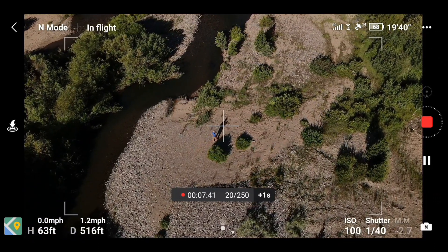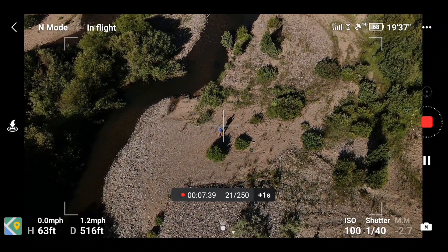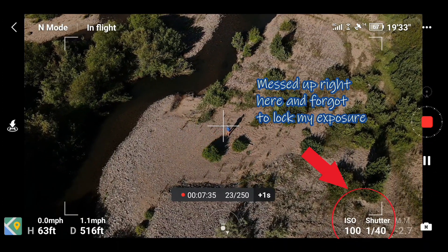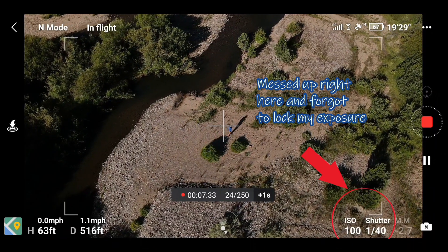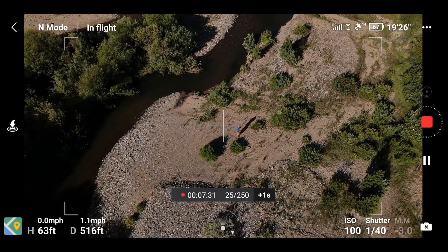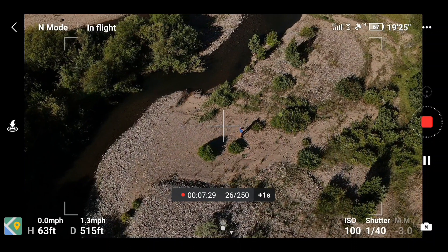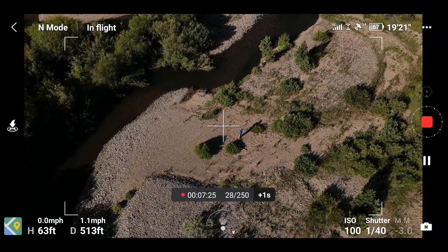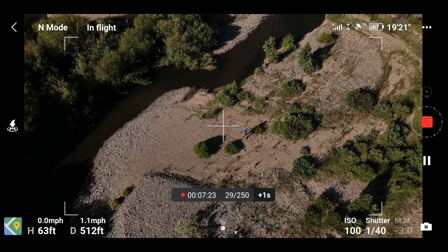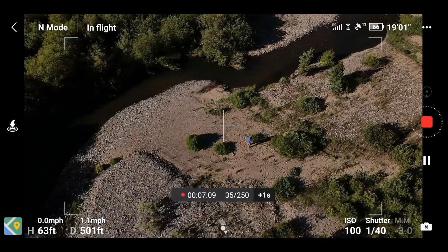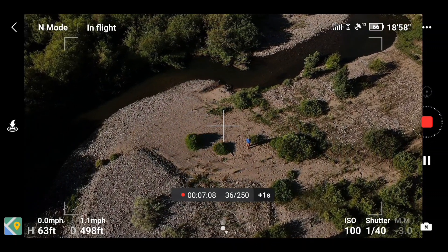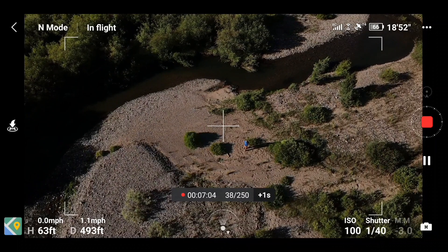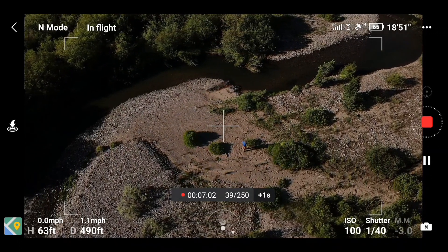One thing I like about the 1080p hyperlapse is you get more intervals compared to 8K, which only gives you six second intervals as the smallest option. With 1080p you can go all the way down to two second intervals, plus it takes less time. With six second intervals it takes forever.